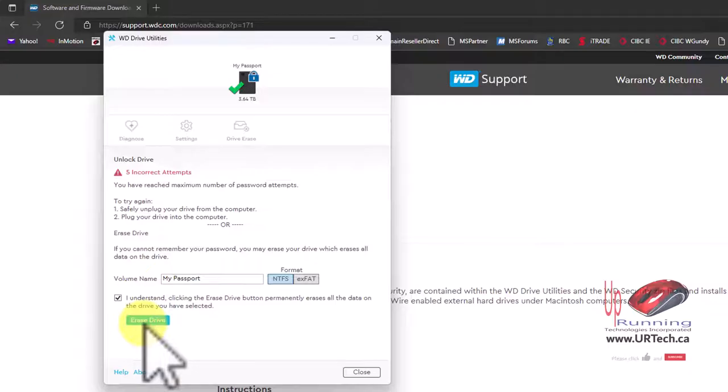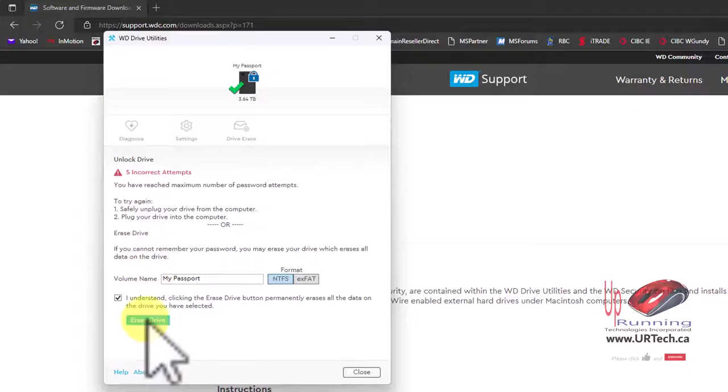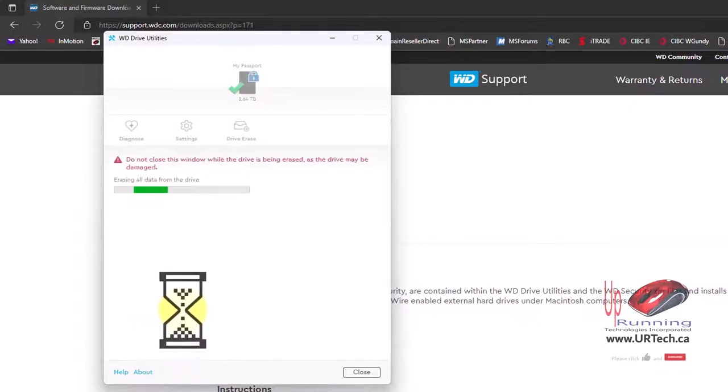Now keep in mind, erase the drive means erase the drive. It doesn't mean that it's going to unlock the drive. This will not unlock the drive. This will wipe the drive, which means losing all data that's on it. Not a cool thing if you weren't expecting that. That's what I want. I have no idea what the password is. So let's click erase.